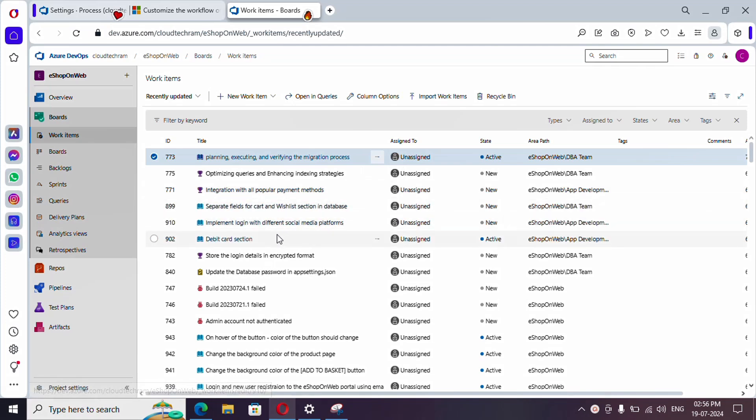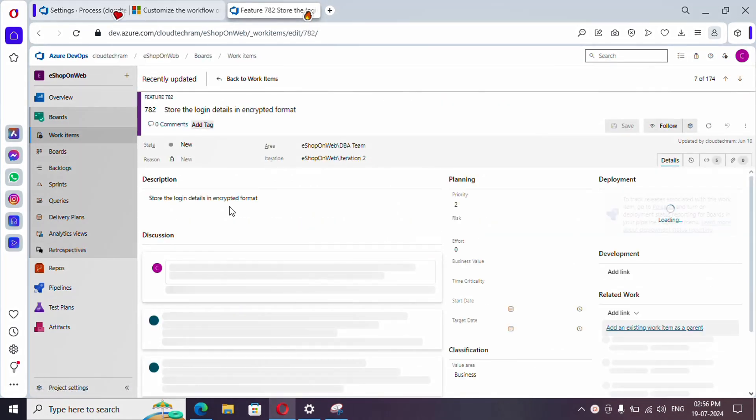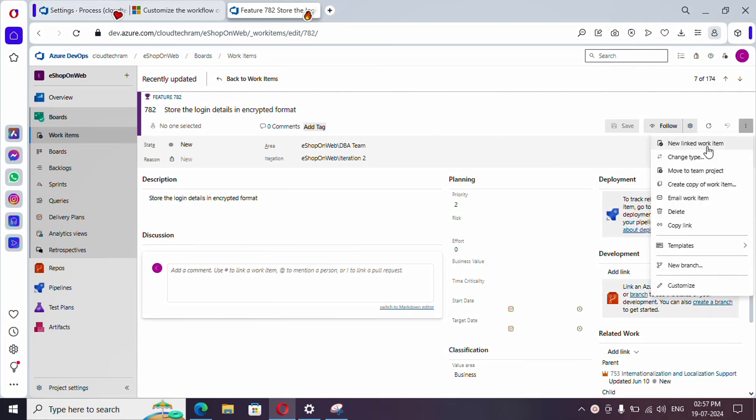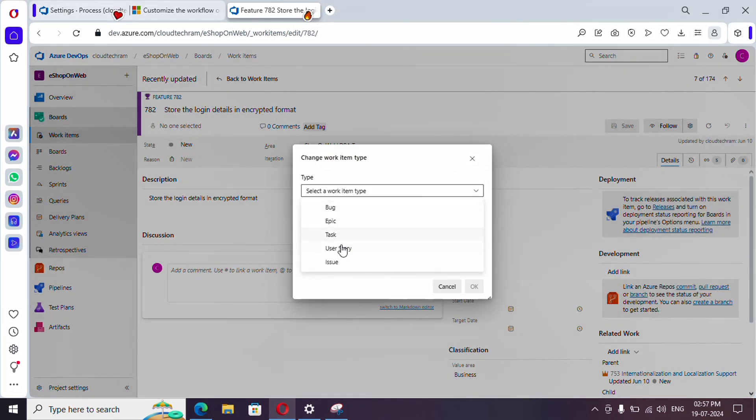Let's change the work item type. You can take any type of work item - for example, let's take this one. This is of type Feature. To convert it, simply select More Options from here and you'll find Change Type. From the dropdown, select which work item type you want to change to.